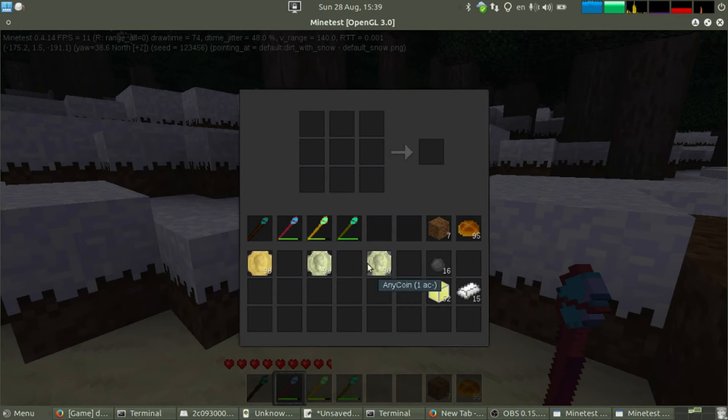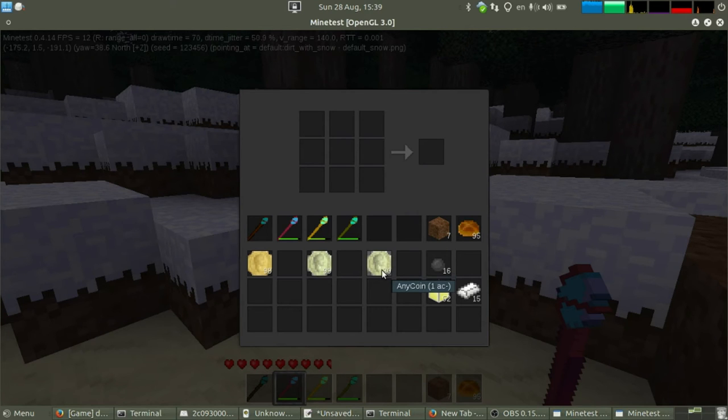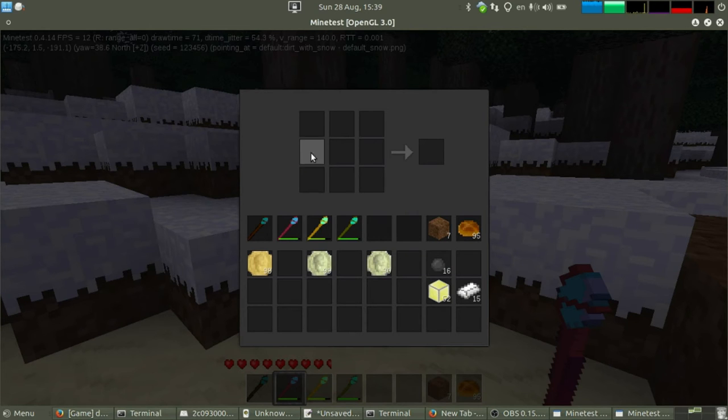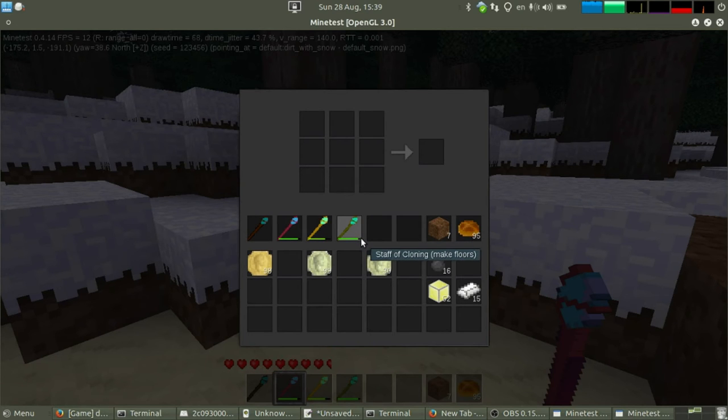And with those, you can power up. So obviously, the more anycoin, the more coins you can make, the more powerful your user's staff can be.